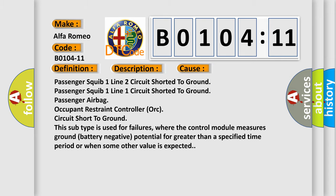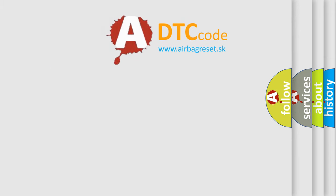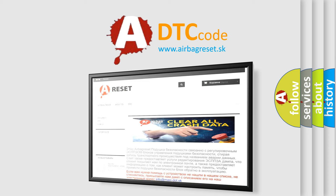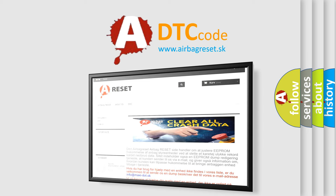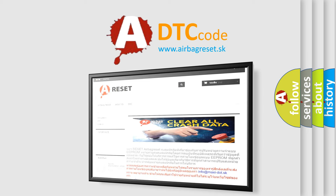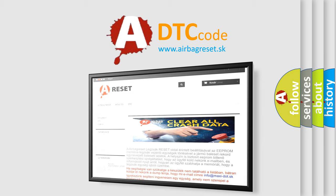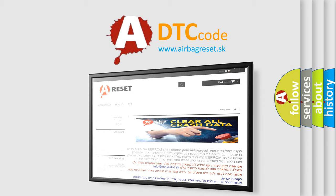The Airbag Reset website aims to provide information in 52 languages. Thank you for your attention and stay tuned for the next video.